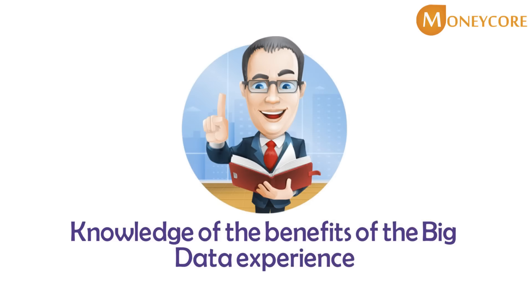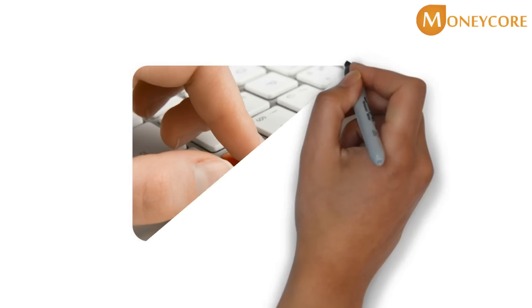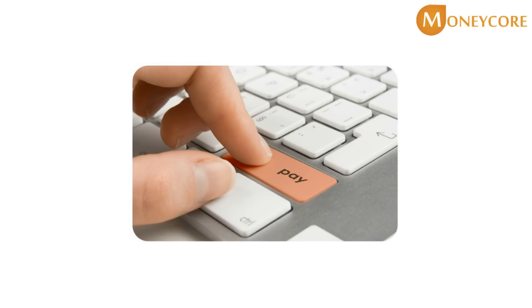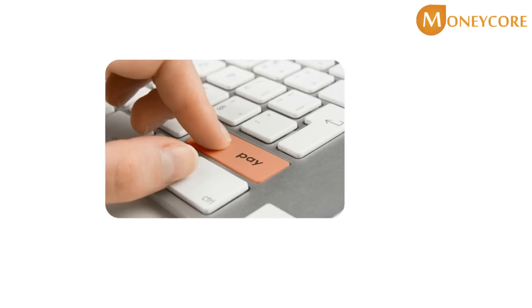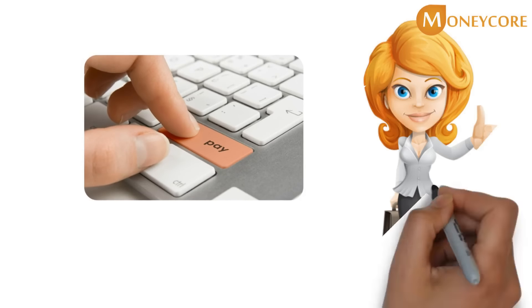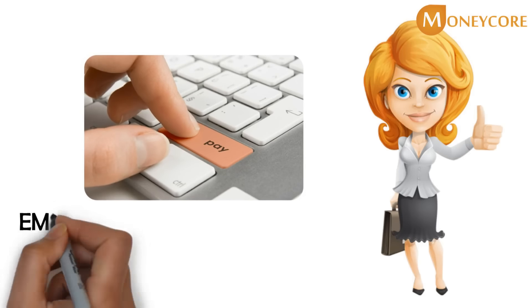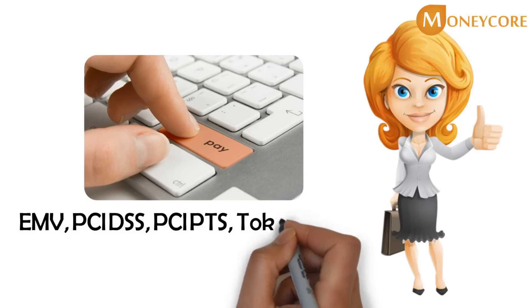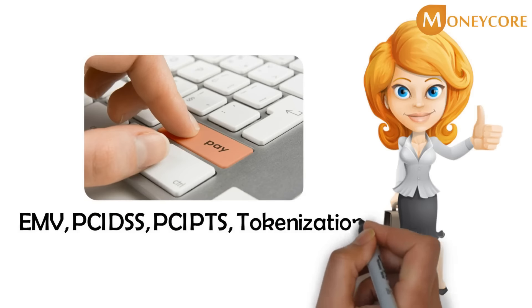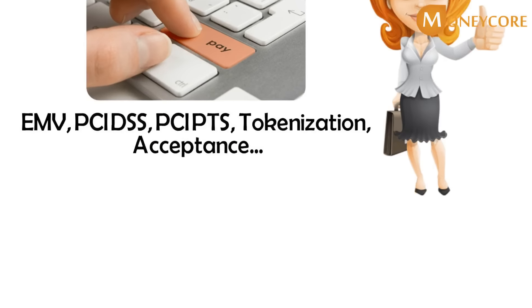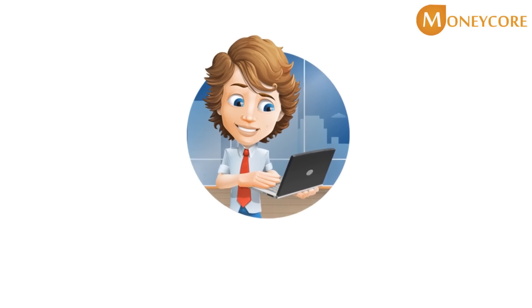Electronic payment, the core of our company, is consulting in electronic payments. We excel in every aspect of your payment systems: EMV, PCI DSS, PCI PTS, tokenization, and acceptance.